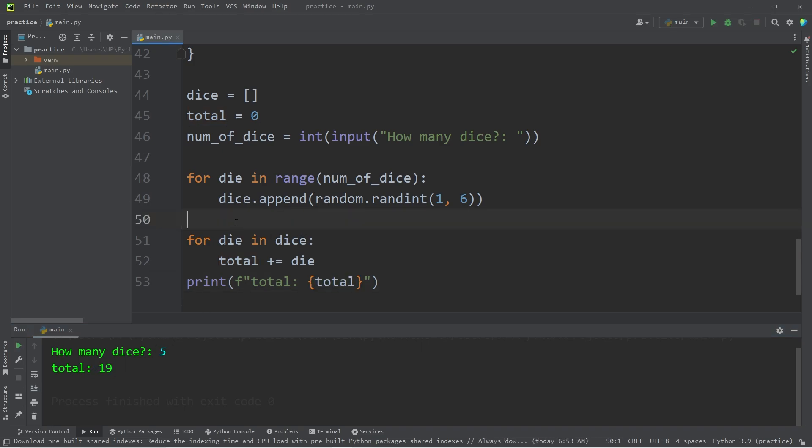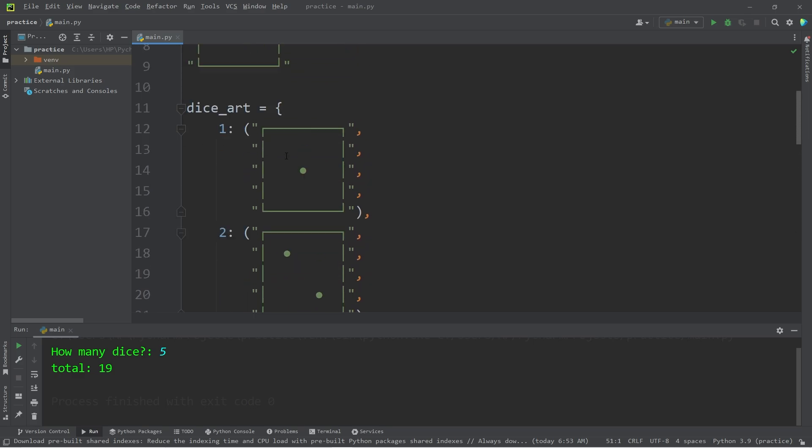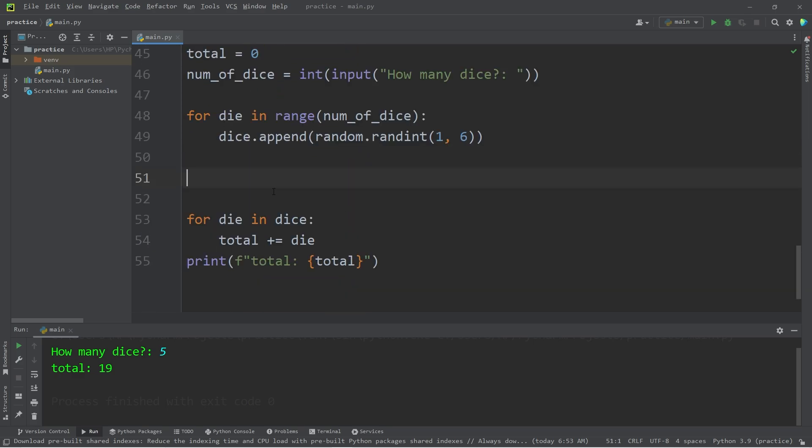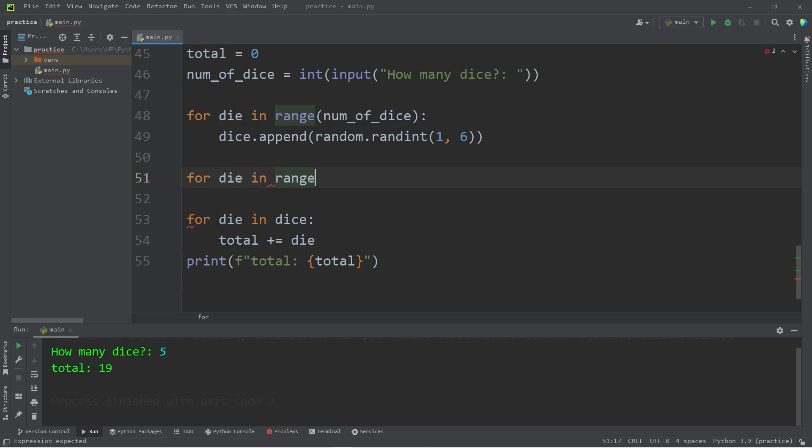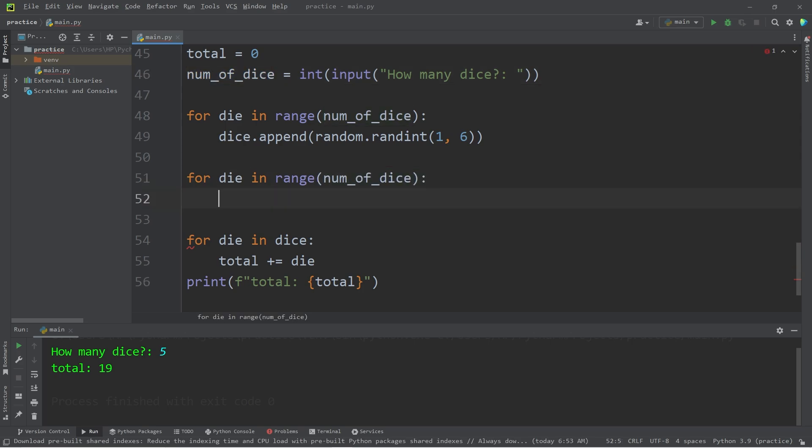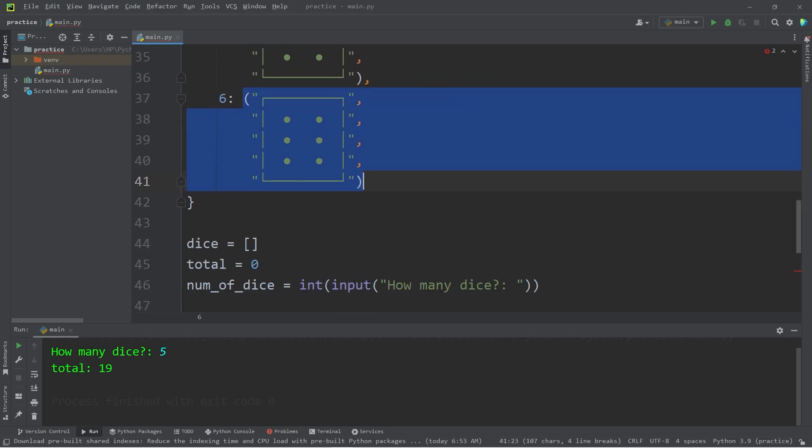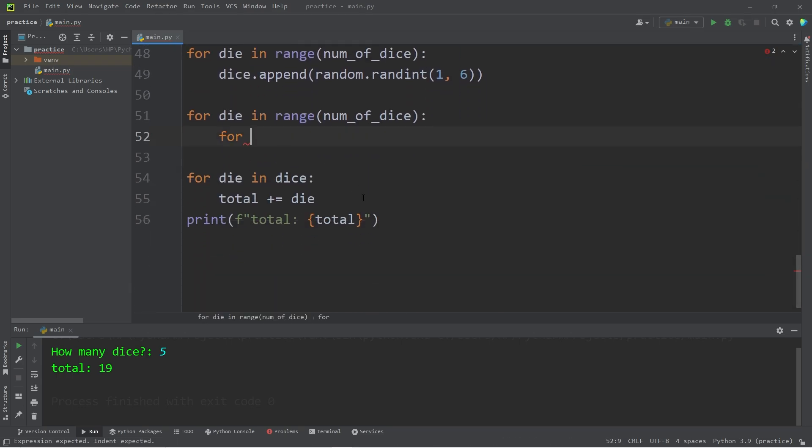Now between these two for loops, we will display our ASCII art. The easiest way would be to create some nested for loops. The outer for loop will be in charge of the number of dice. For every die in our range, number of dice. The inner for loop will be in charge of printing every tuple. For every line in,